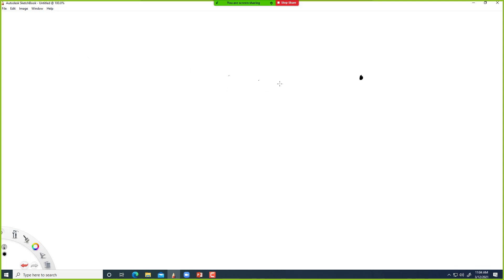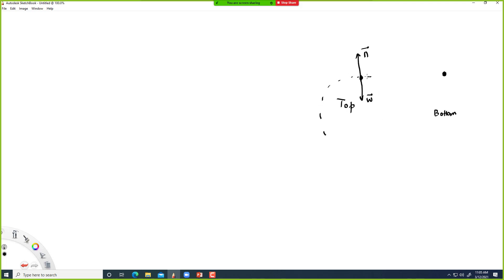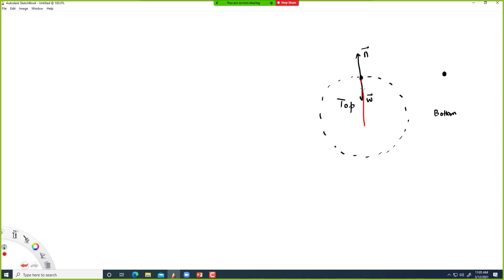When the child is at the top of the Ferris wheel, there is weight force and normal force. Because the child is rotating in a circular path, there must be some centripetal force keeping the child in circular motion. Centripetal force is pointing towards the center. Centripetal force is not a separate force — it's the resultant of all the other forces, the resultant of N and W.